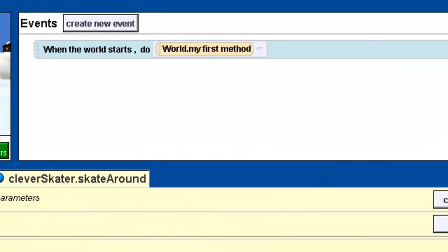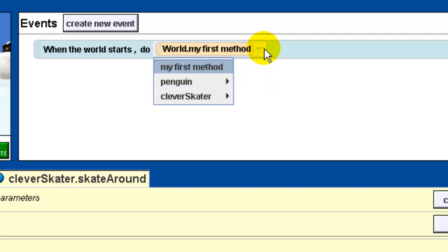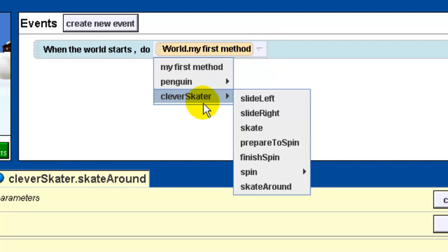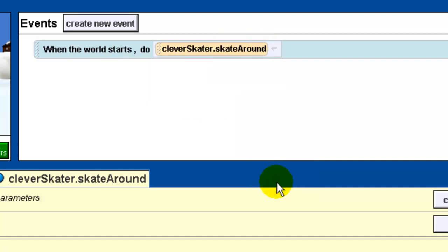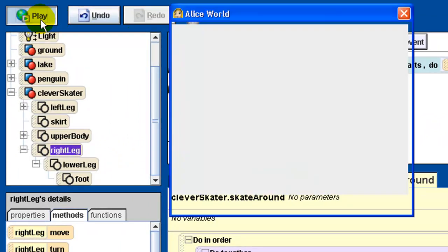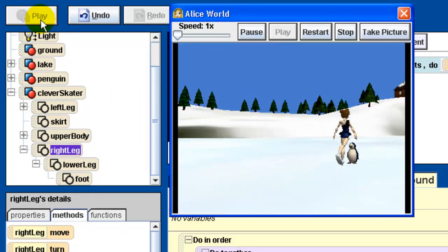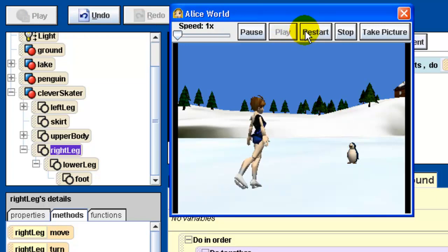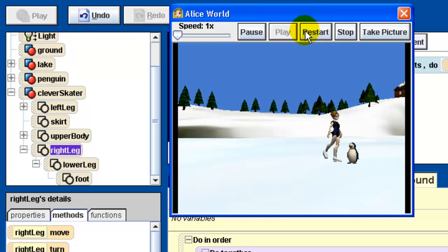Let's take a look and see what this does. I'm going to go over to my events window and change it - instead of doing world my first method, I'm going to go to clever skater and do the skate around method. Let's see how this looks. There's our skater - goes towards it, does a little spin around. Because I'm recording this and the frame rate isn't great it doesn't look super good, but it should look better on your computer. Our method does what we want it to do.